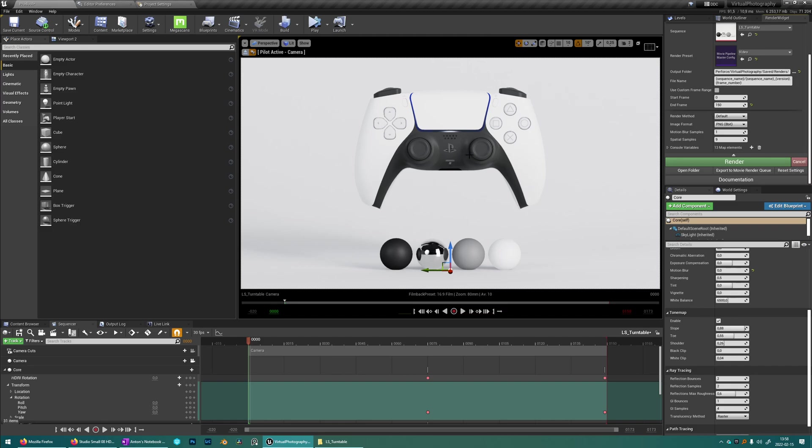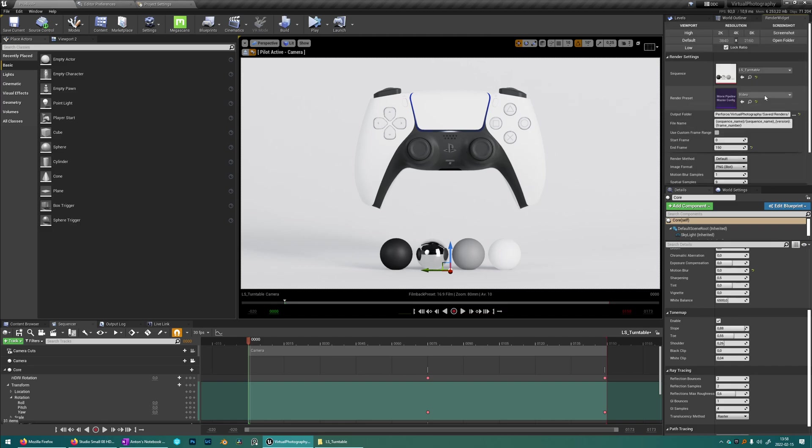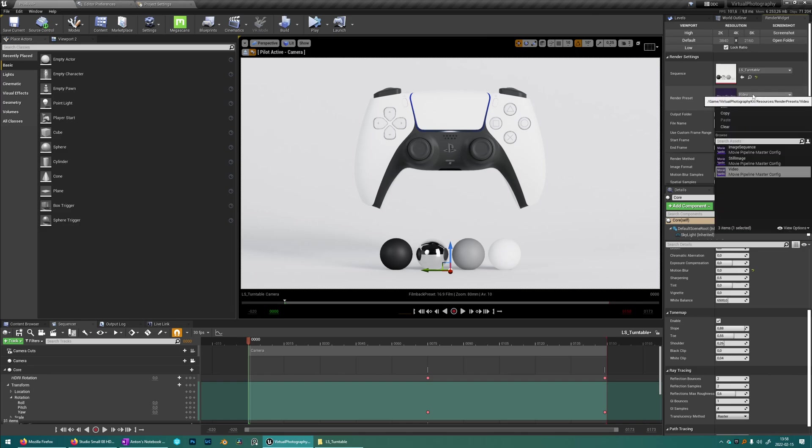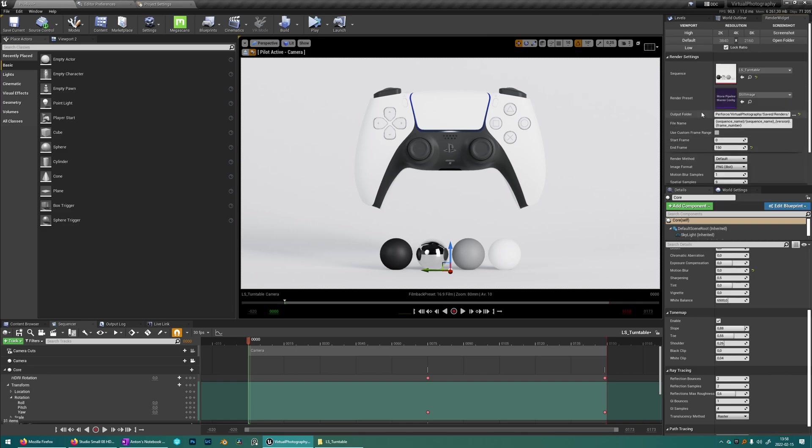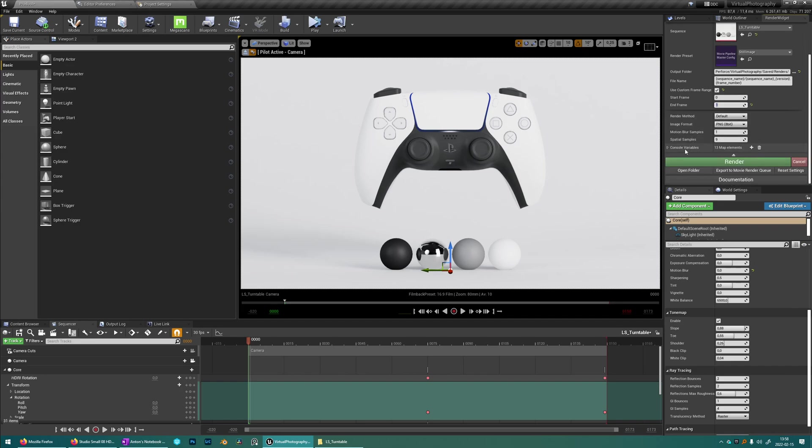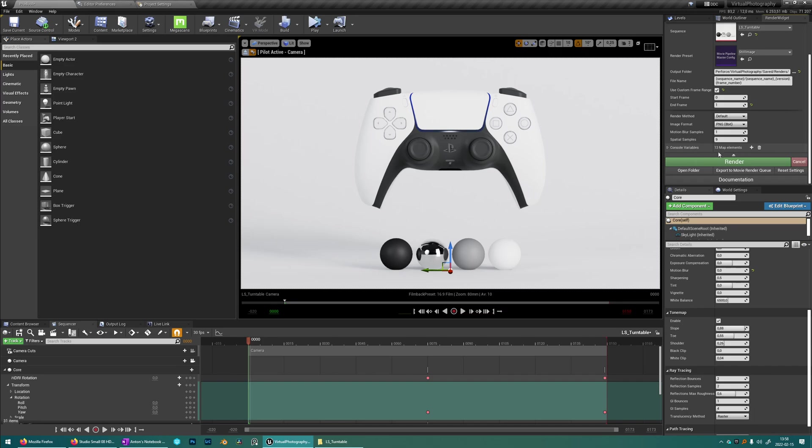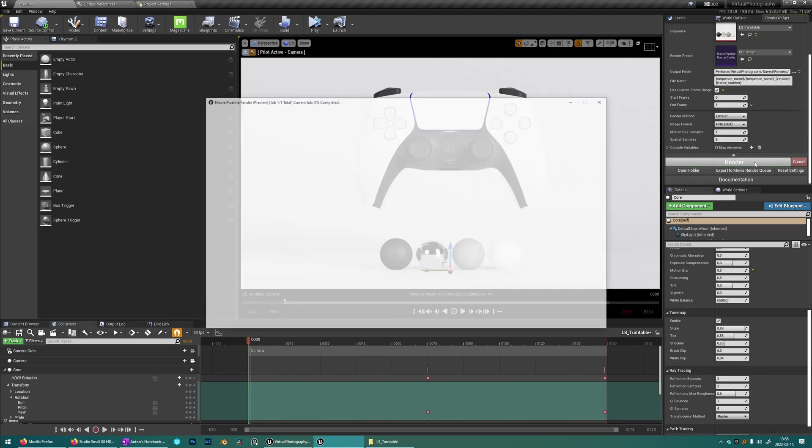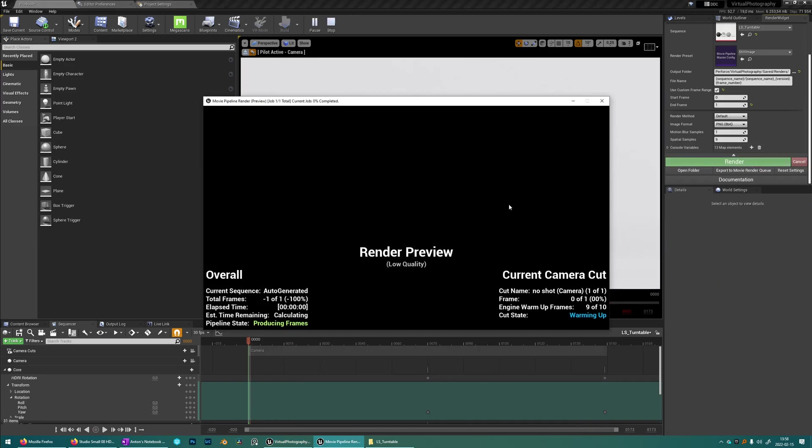And if we just want to have a still image, I'll just show you how to do that as well. Choose still image as the render preset here. And then you use custom frame range. Set the end frame to one because we just want one frame. You can choose your image format. I'm going to leave it at PNG now. And spatial samples you can also leave, it's fine. And then render. And it's going to be 4k now because we chose that preset.